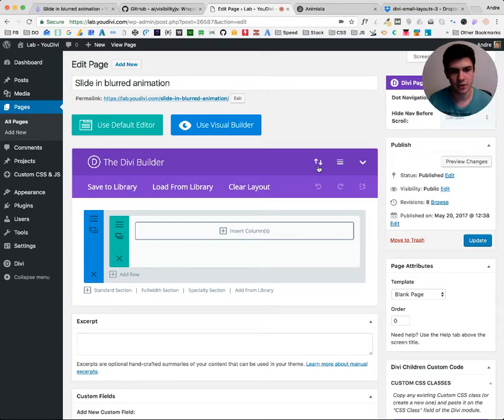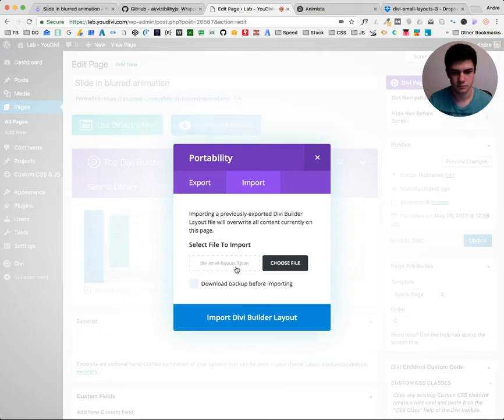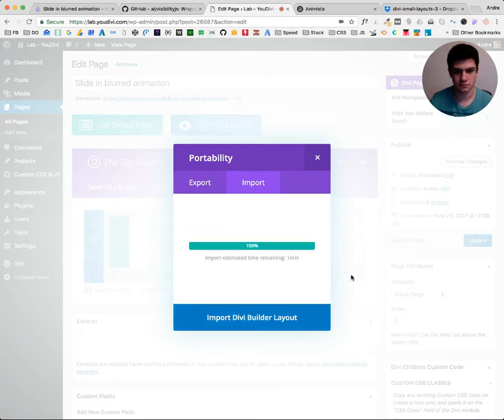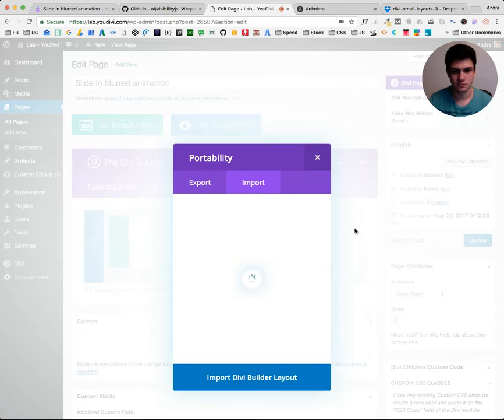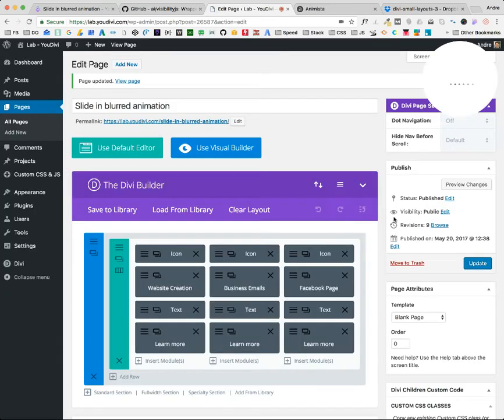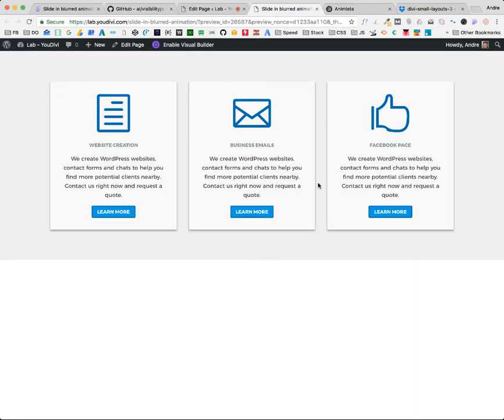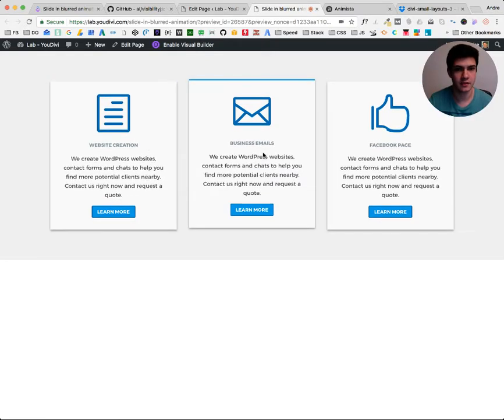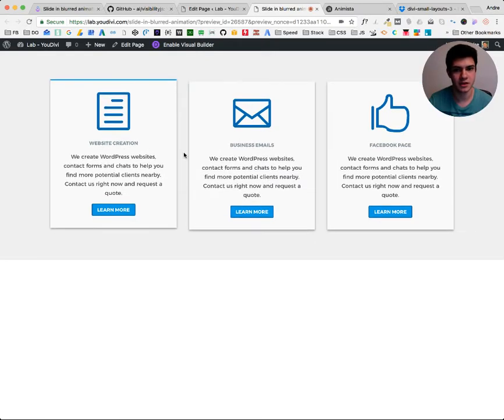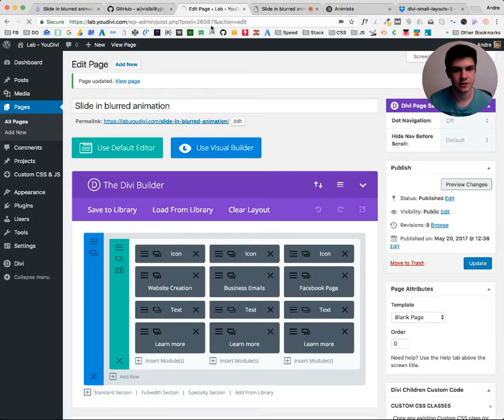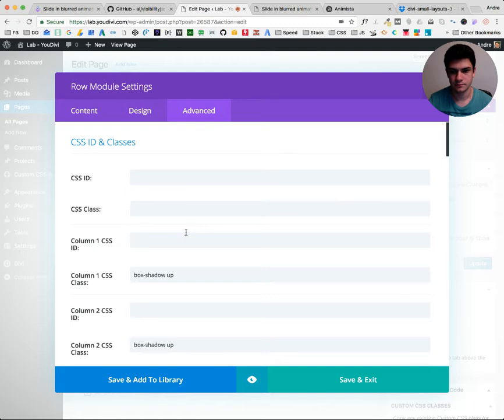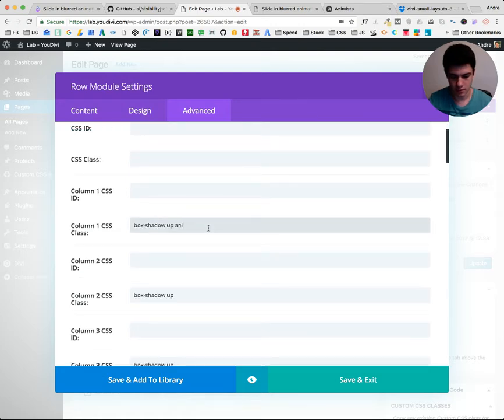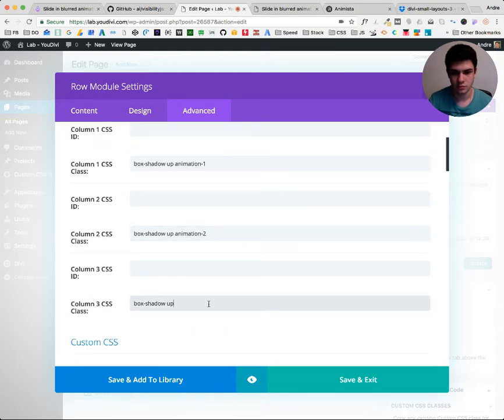Create a page. Now let's import using these arrows. Let's preview the changes. So it doesn't happen anything because we need to add the animation classes. So let's go here. Animation 1. Animation 2. Animation 3.